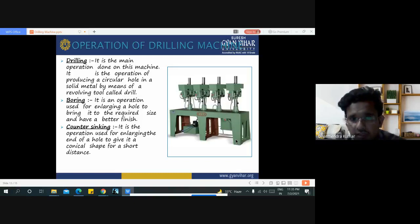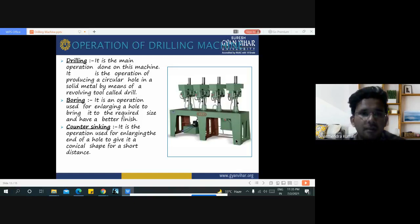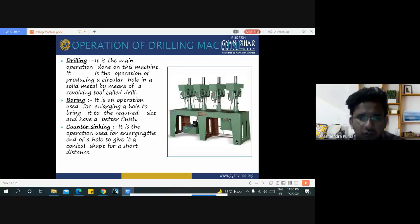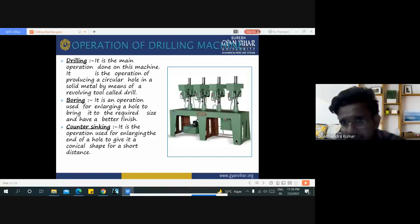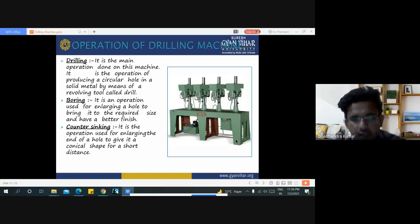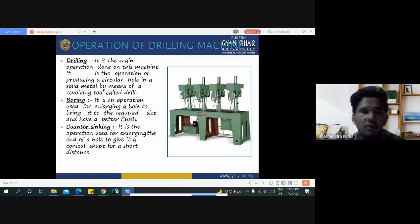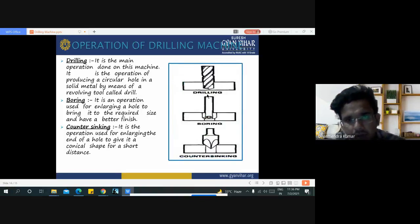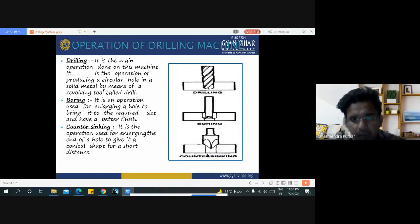Drilling is the main operation — it is the operation of producing a circular hole in a solid metal by means of a revolving tool called a drill. Boring is an operation performed after drilling; its main purpose is enlarging a hole. Counter sinking is the operation used for enlarging the end of a hole, giving it a conical shape for a short distance. These are examples of drilling, boring, and counter sinking.